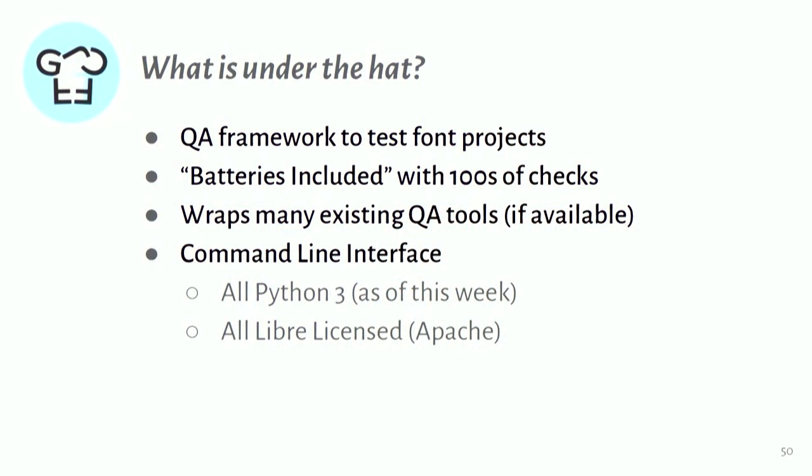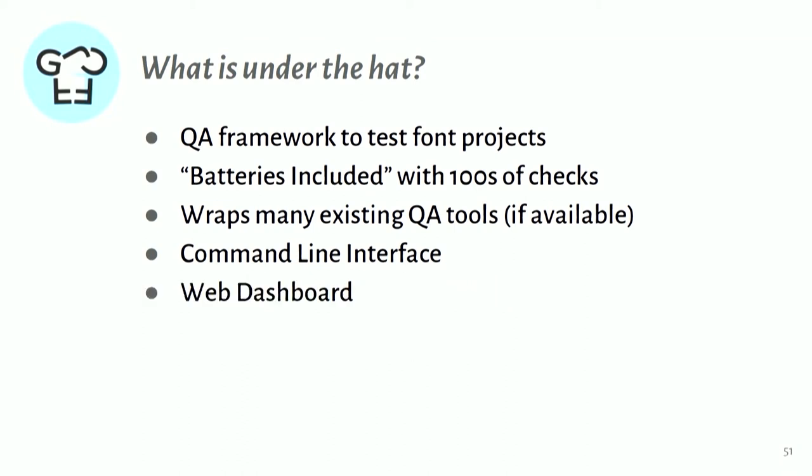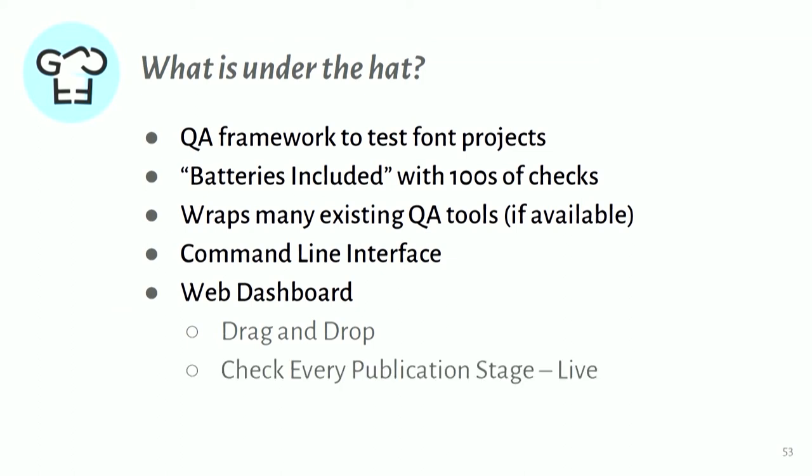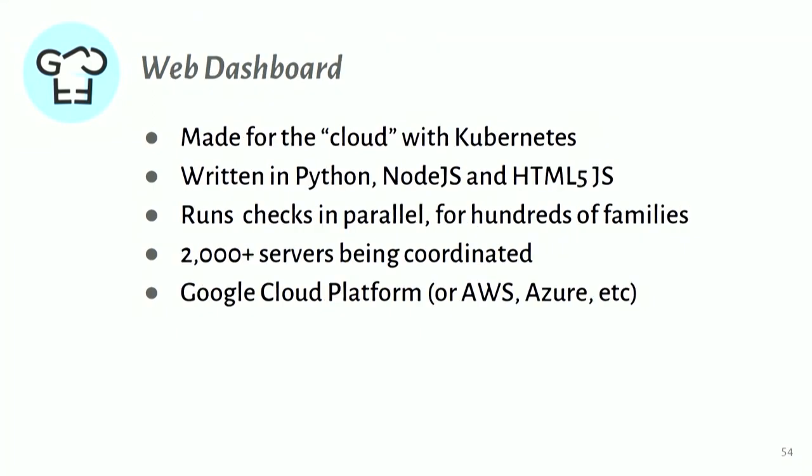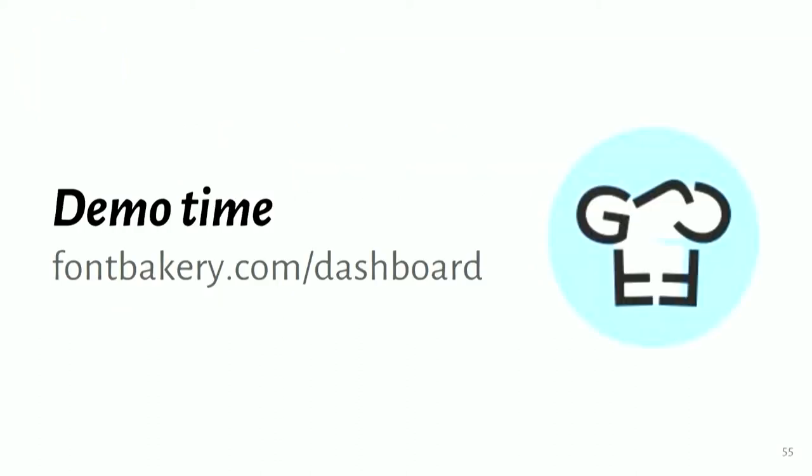There's a command line interface. This is all Python 3 code now as of the release this week. It's all Libra licensed. It's all on GitHub. We also have the web dashboard, which I've demonstrated, with this kind of drag and drop interface. And the reason that, as I said, we run this on servers is to run many thousands of checks. And so for a publisher, for a distributor, then I want to be able to run those checks at every stage of the publication process. And so this web dashboard actually has a quite large system behind it using the Kubernetes system with a mix of Python, Node.js, it's a web framework. And so the web dashboard has over 2,000 servers behind it running on the Google Cloud platform. And so I'll give you a quick demo of this.